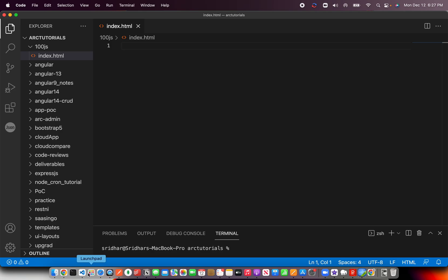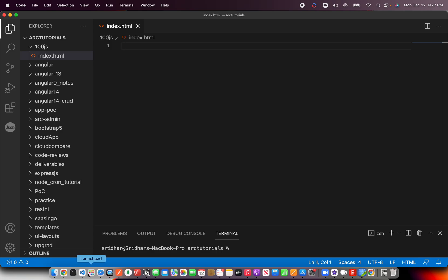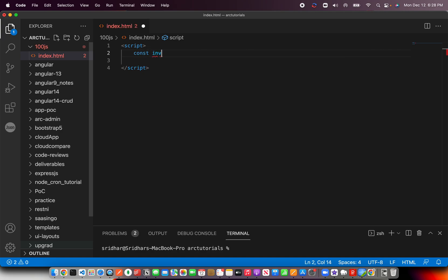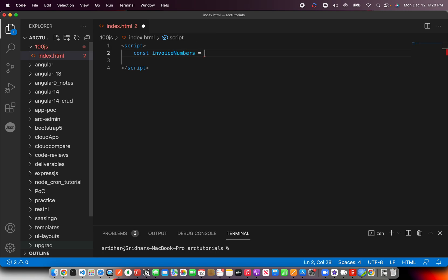Alright, let's get started. First I'm going to create an array, just call it anything you'd like—invoiceNumbers. Let's assign some random values.